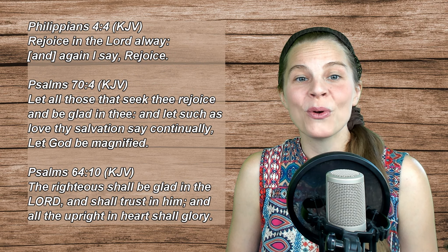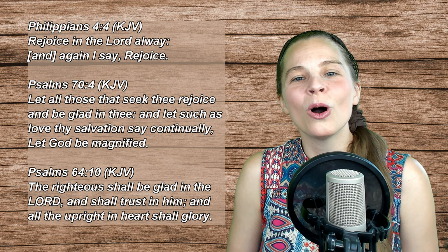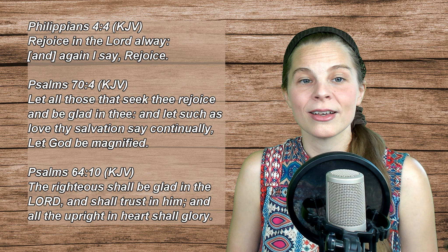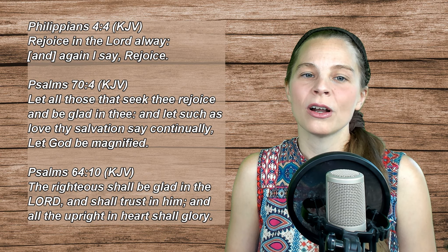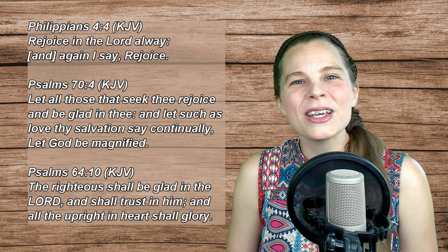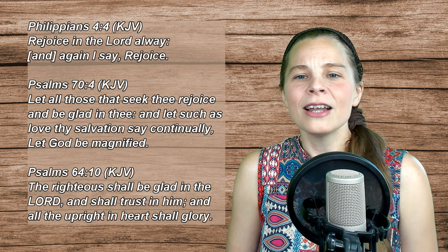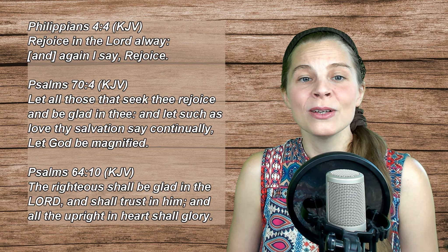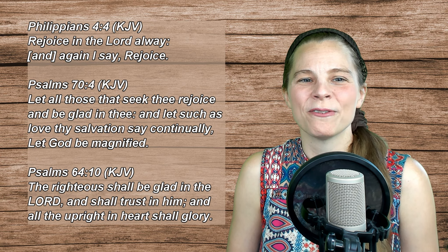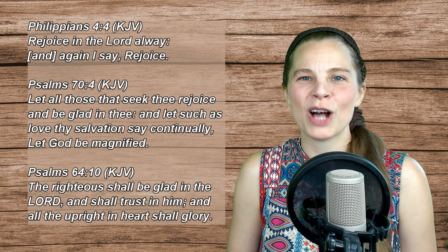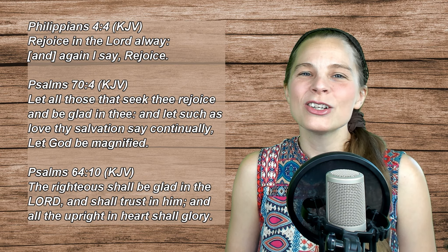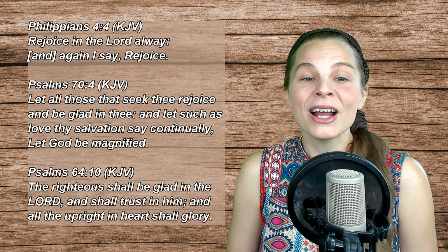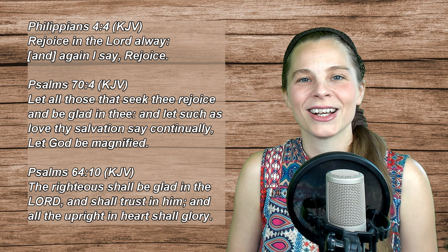Philippians 4:4 - Rejoice in the Lord always, and again I say, rejoice! Psalm 70, verse 4 - Let all those that seek Thee rejoice and be glad in Thee, and let such as love Thy salvation say continually, Let God be magnified. Or Psalm 64, verse 10 - The righteous shall be glad in the Lord, and shall trust in Him, and all the upright in heart shall glory.